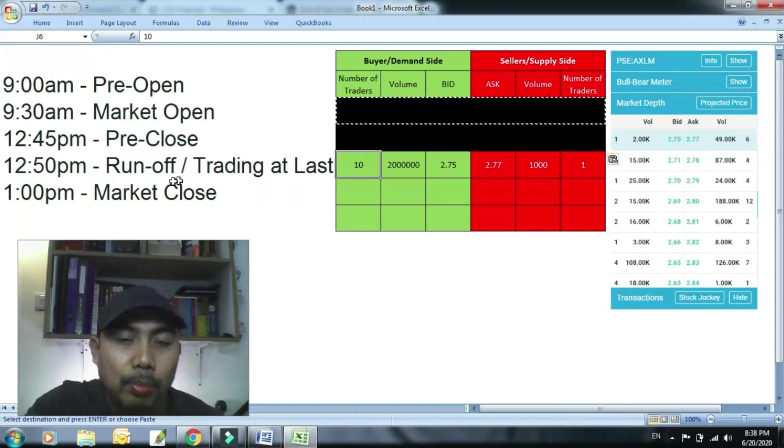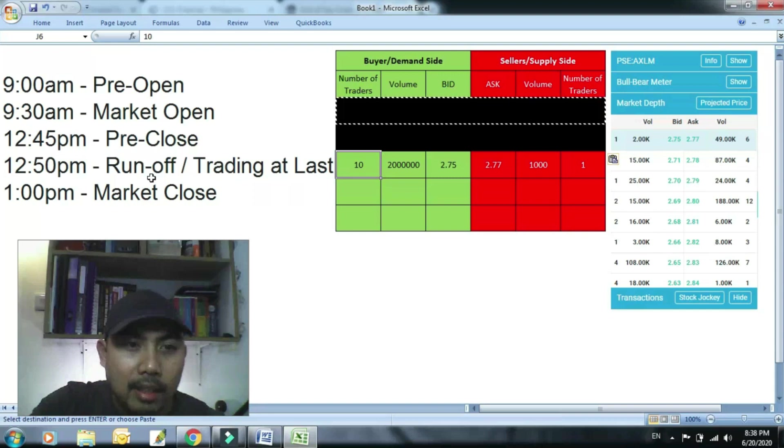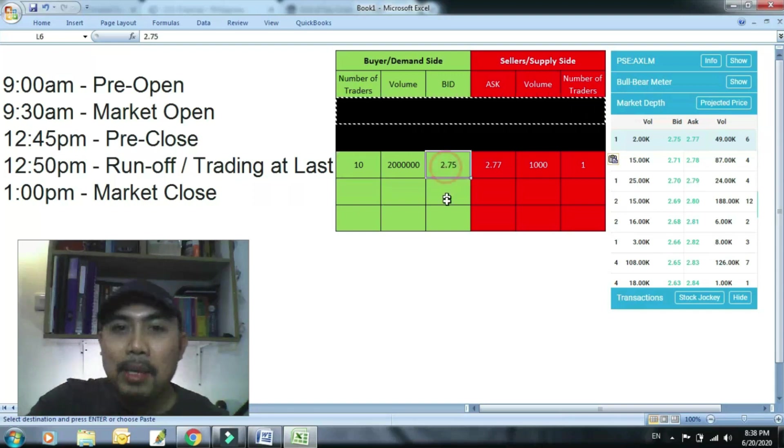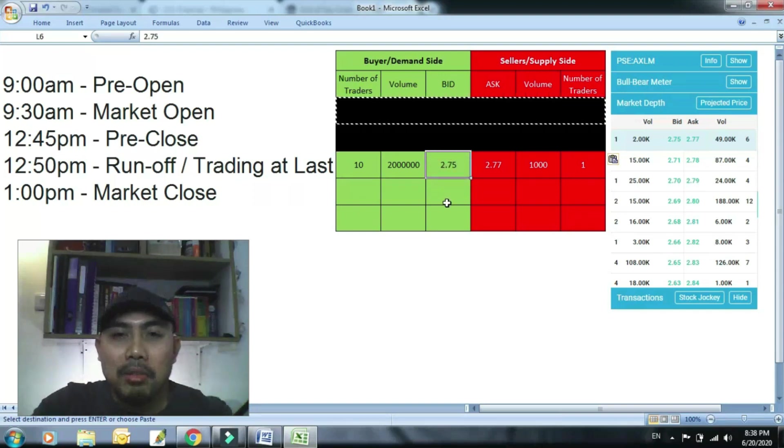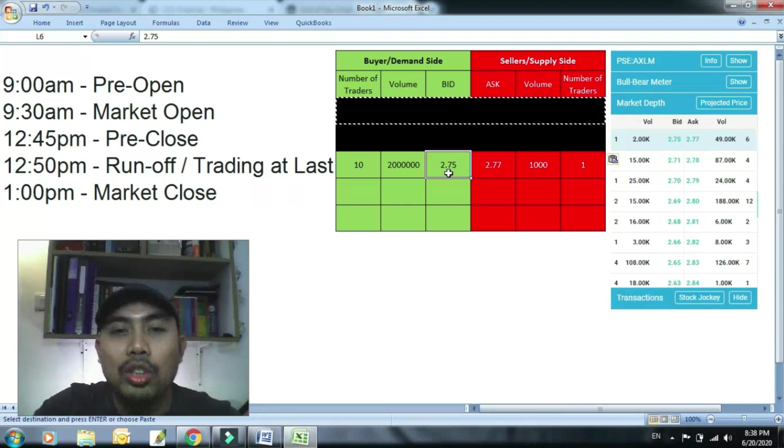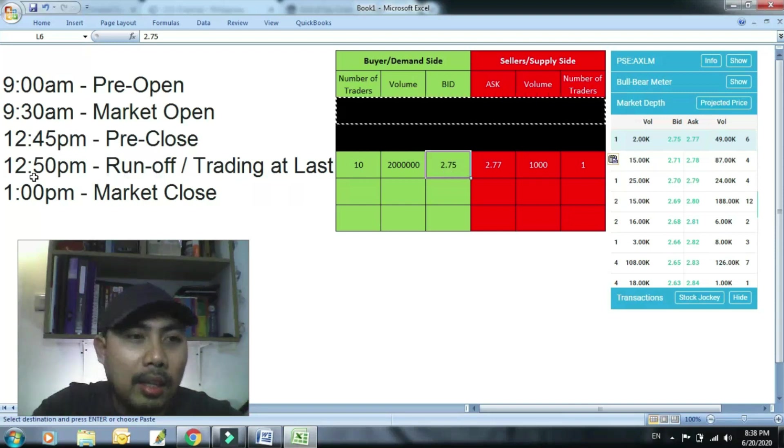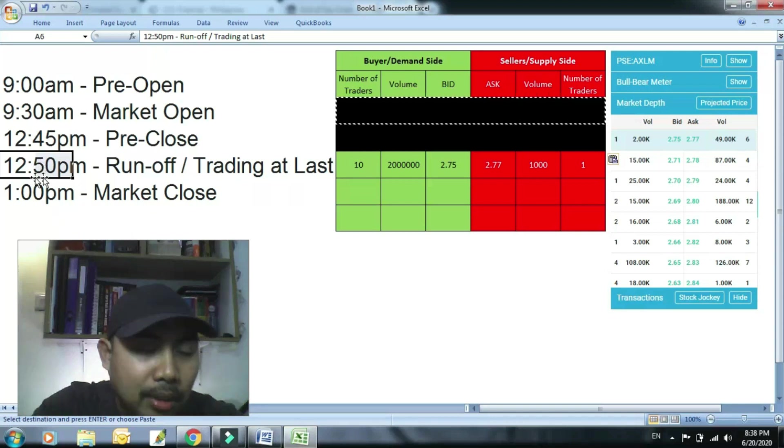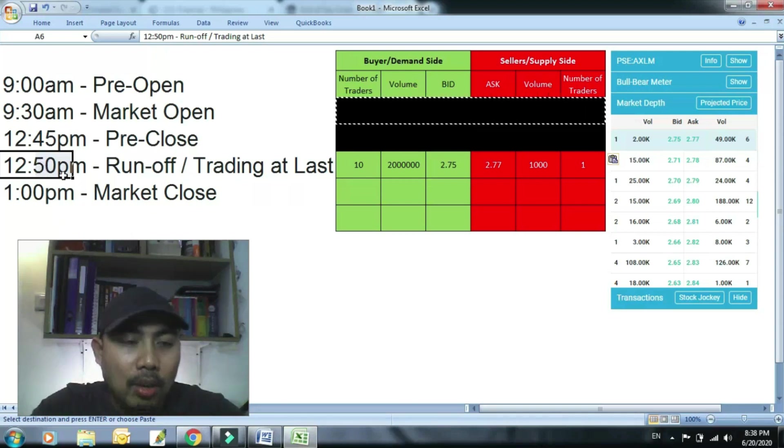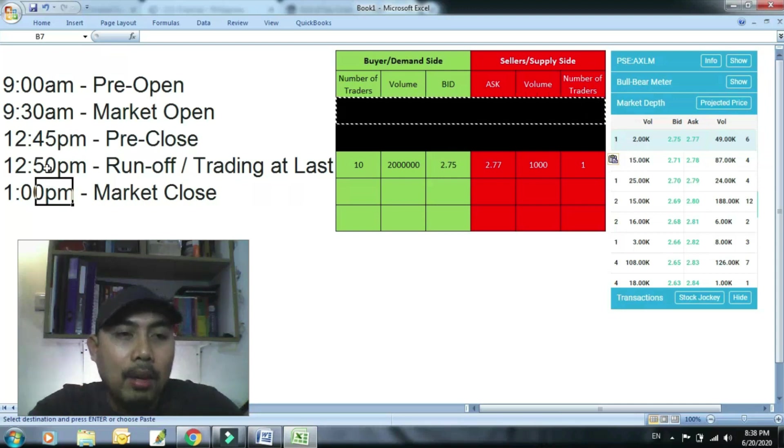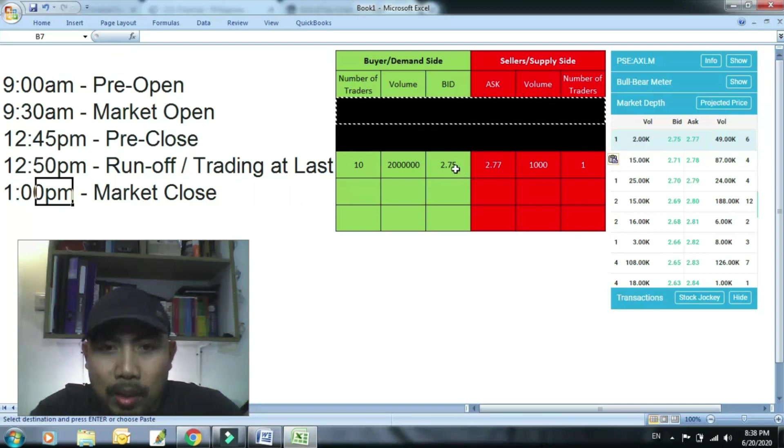So pwede kang mag-bid, pero hindi mo na pwedeng lagpasan ang presyo na to. Dahil restricted na lang sa closing price yung pwedeng bagong pasok na gustong bumili after 12:50 or 12:50 onwards hanggang 1. Pwede kang bumili, pwede kang mag-bid, pero hanggang 2.75.